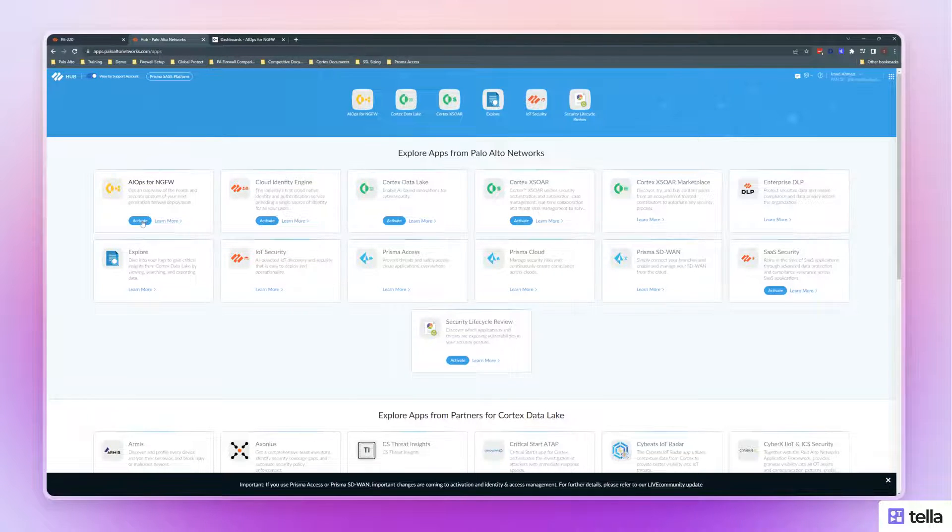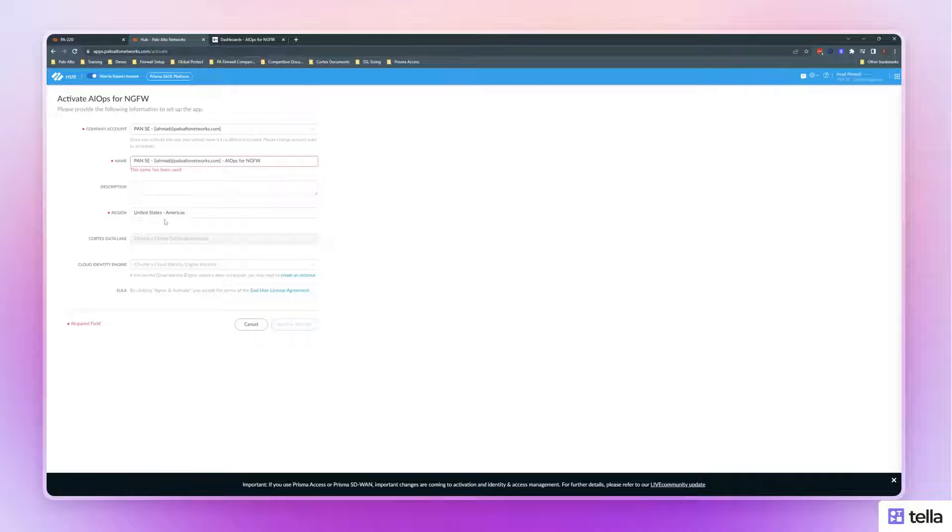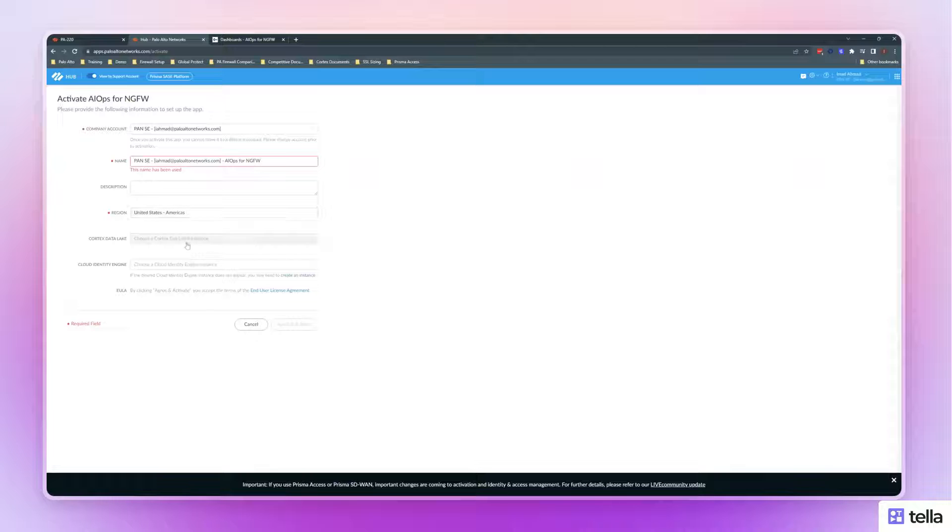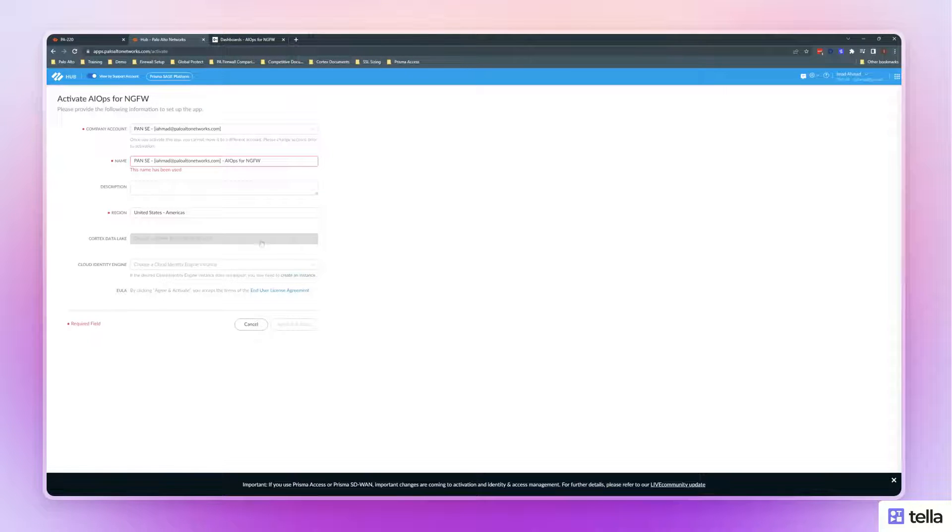After you've done that, you will then select the name, the region, and as of right now, your Cortex Data Lake instance, and we'll show you how to do that as well.